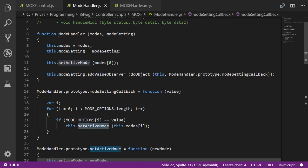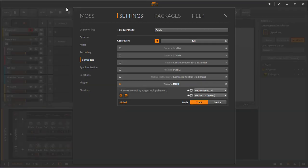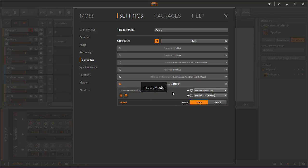We have to do this because the value observer doesn't give you an index like 0, 1, 2 — instead it gives you the text you put into the list, so we get 'Track' or 'Device' and need to compare against our list. Let's see if it works: going back to Bitwig, clicking Device changes the mode, and clicking Track changes it back. That direction works nicely.